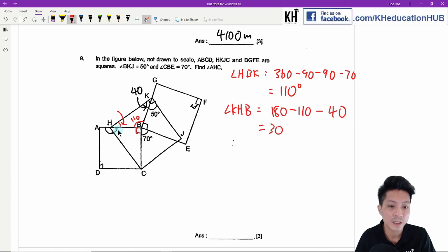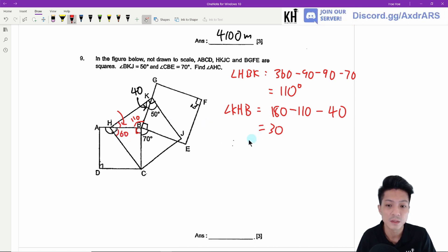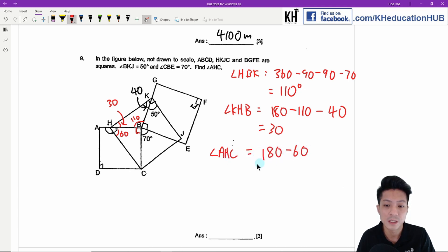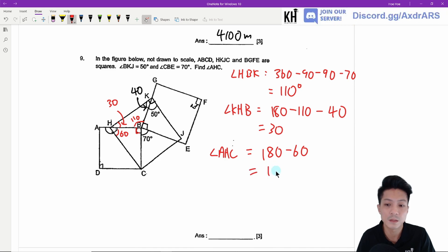Now I can find angle AHC. Angle AHC will be 180 minus 60, which is 120 degrees.